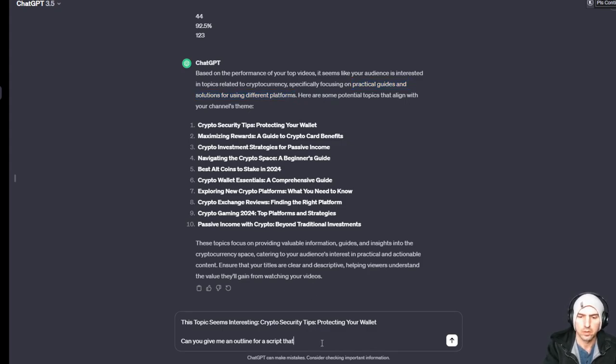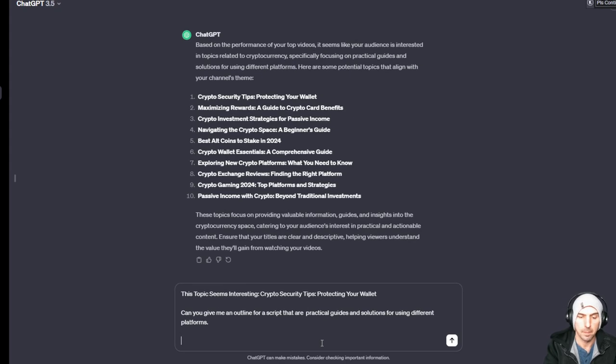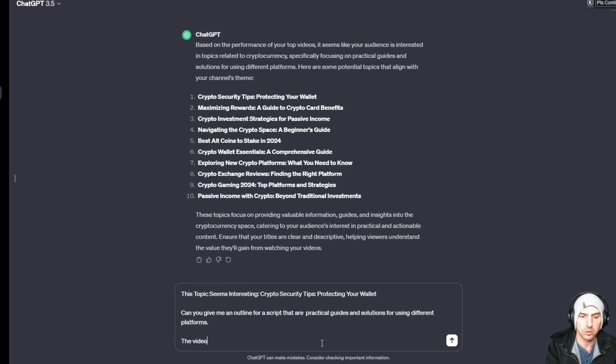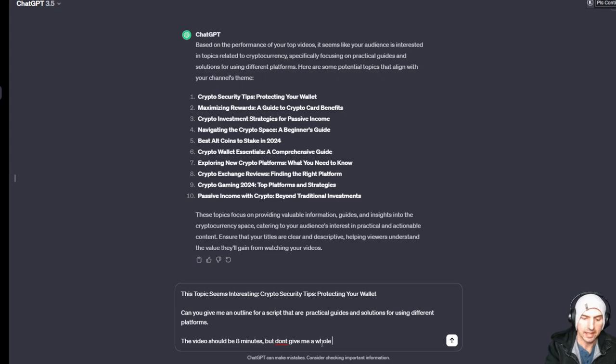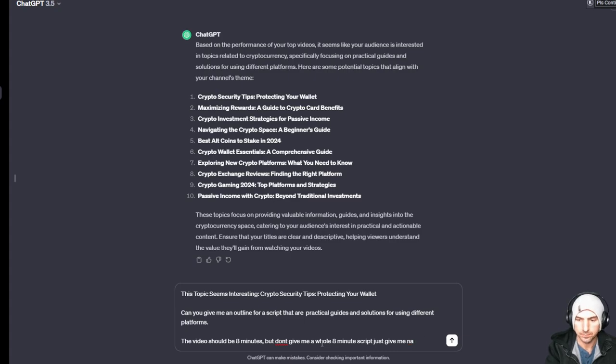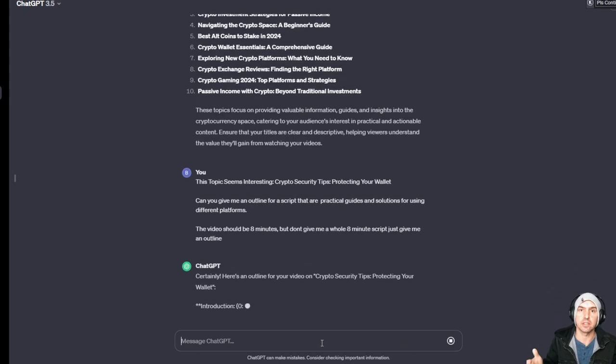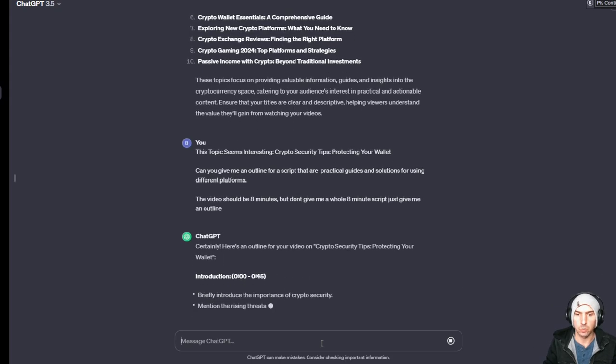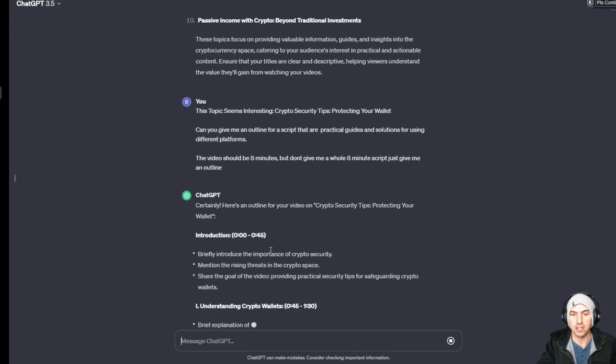The video should be eight minutes but don't give me a whole eight minute script, just give me an outline. So that's more of an advanced strategy on what you can do.